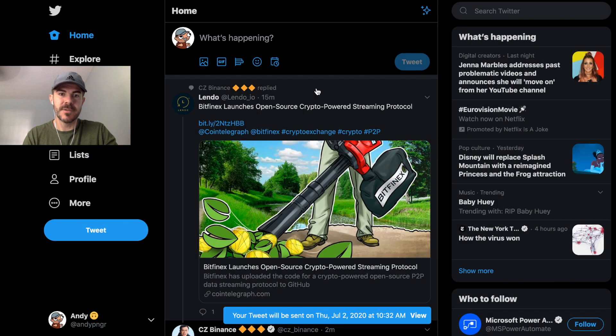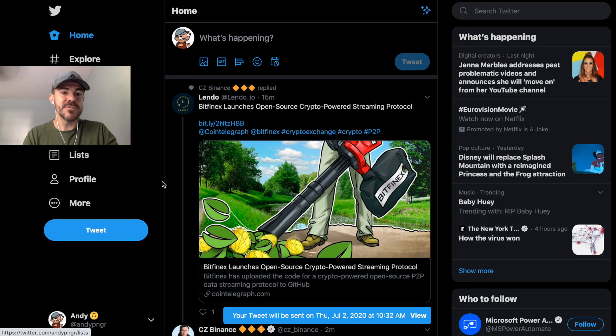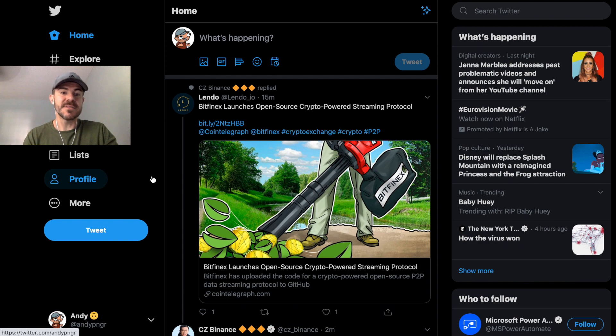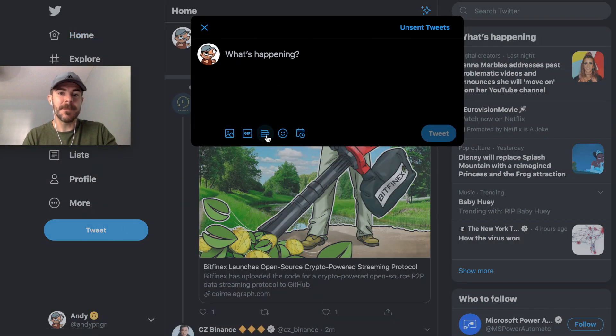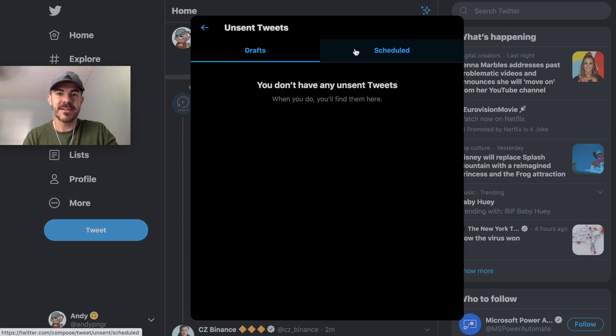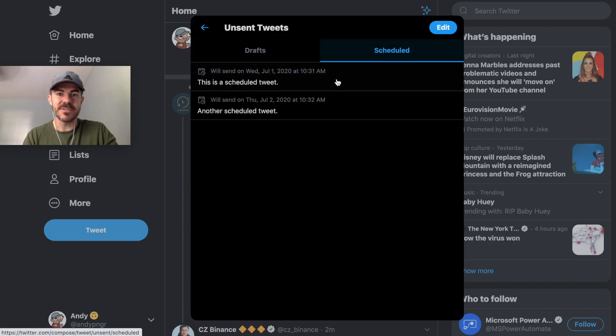So now we have two scheduled tweets. In order to see our list of scheduled tweets, you want to click on tweet, I think you could go to unsent tweets and then go to scheduled. It's going to show a list right here.